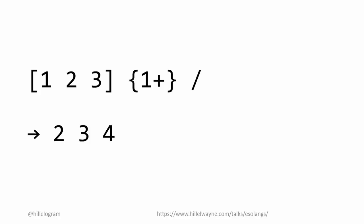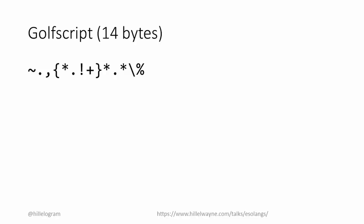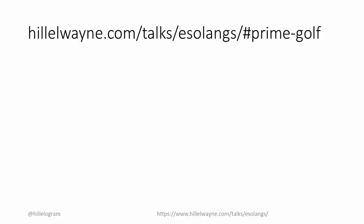For the same problem of finding prime numbers, the GolfScript solution is only 14 bytes long. If you go to the supplementary site, you can see a breakdown of how it works.